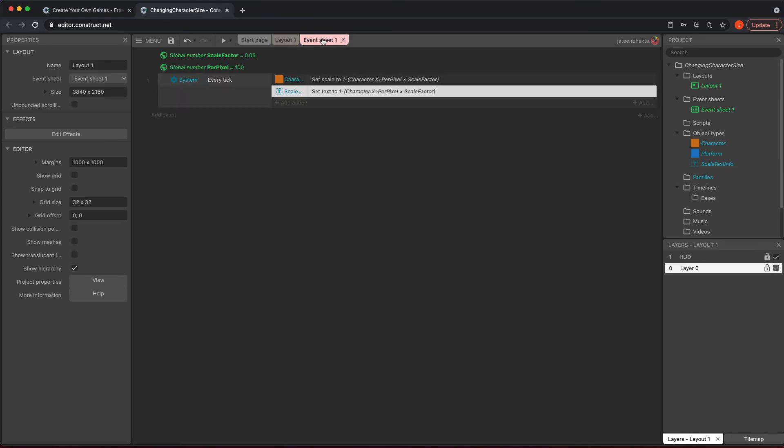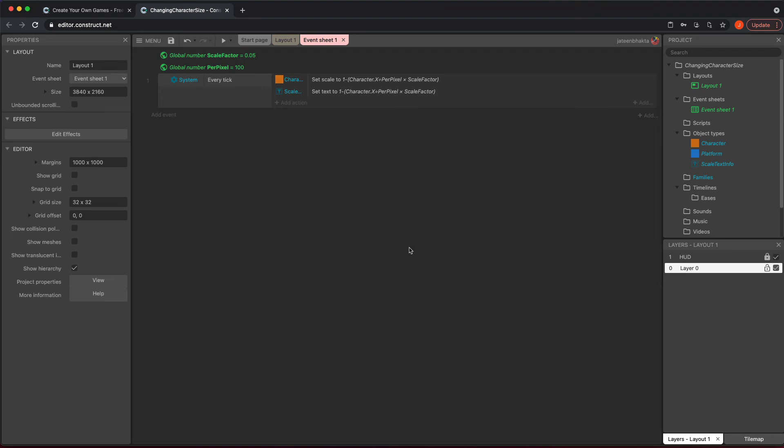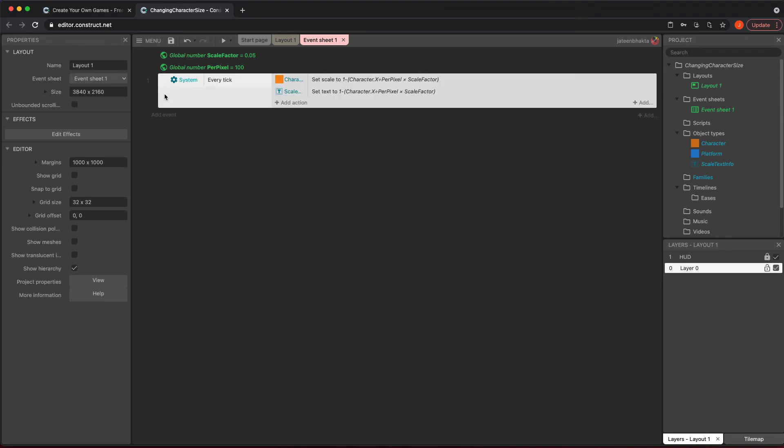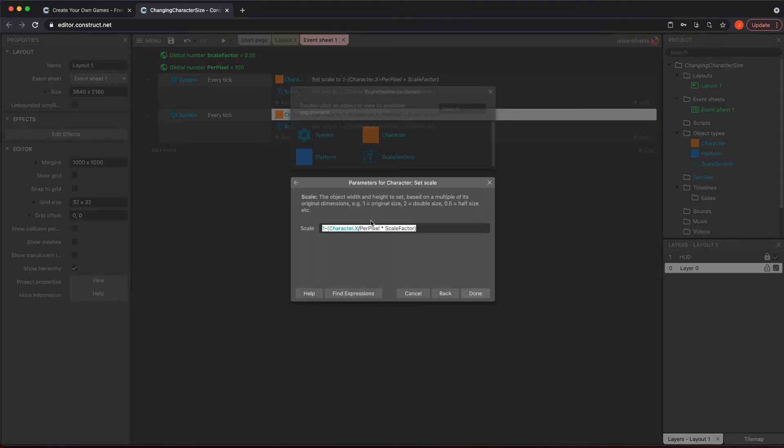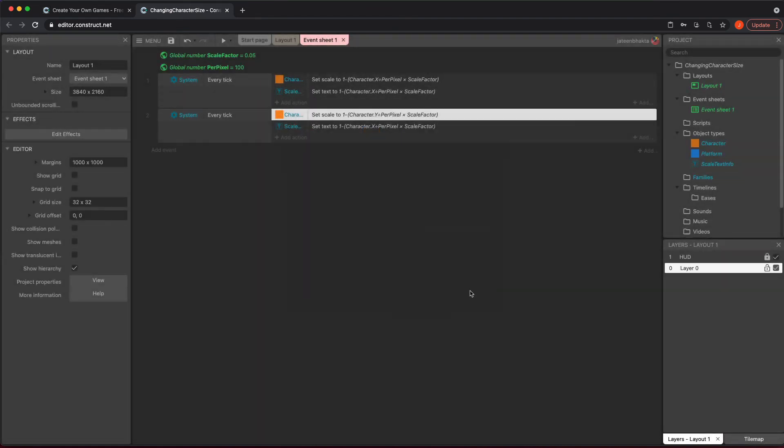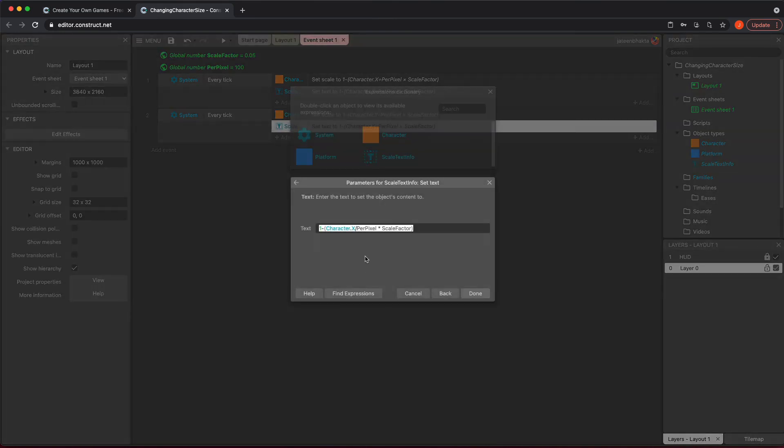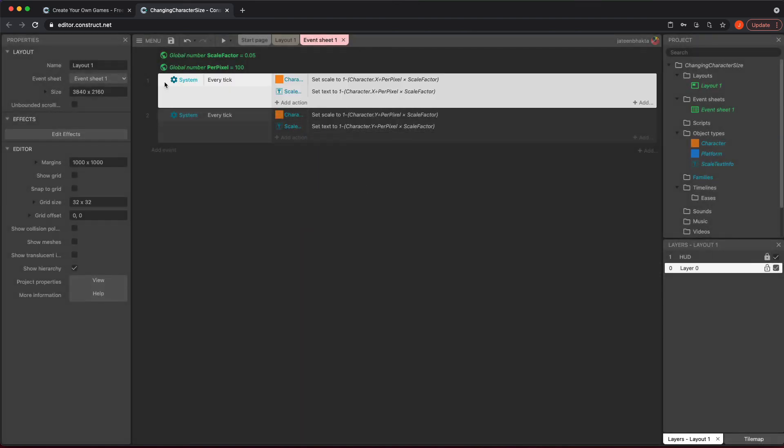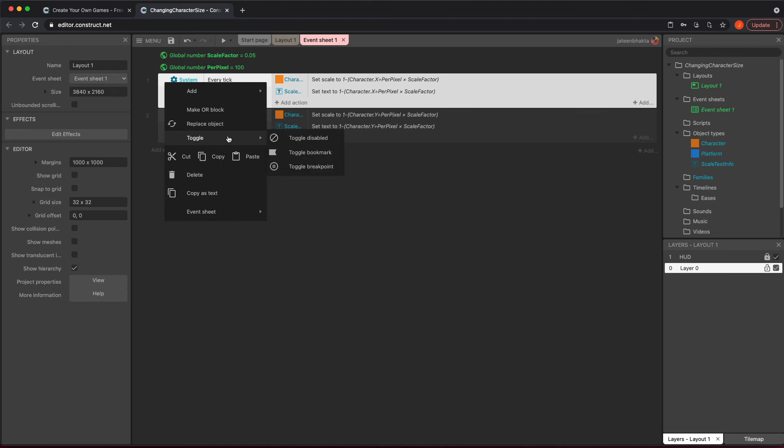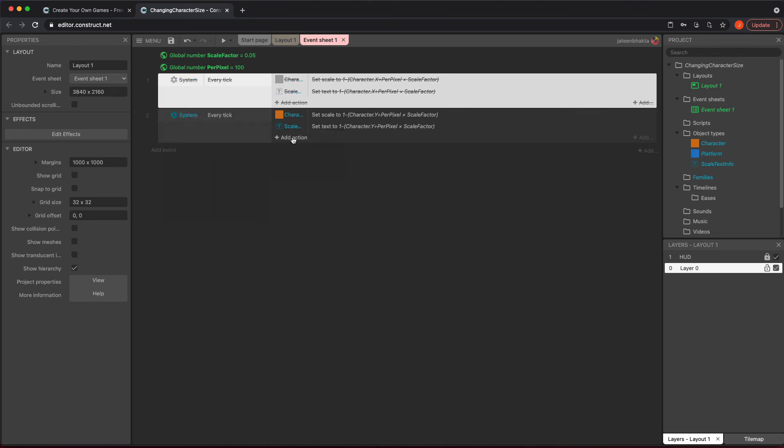So this is how you accomplish it with the X value. Now what we're going to do is do the same thing but for Y. I would urge you to just duplicate this and go in here and just change, instead of Character.X to Character.Y—I mean Character.X to Character.Y—and same thing with this.